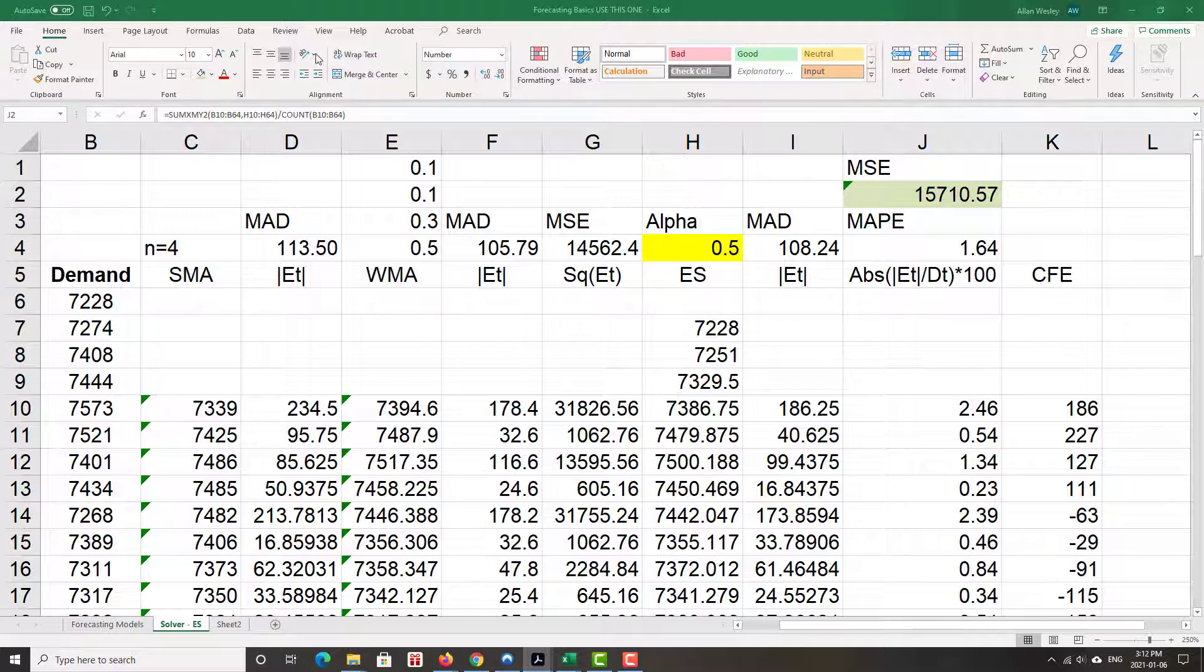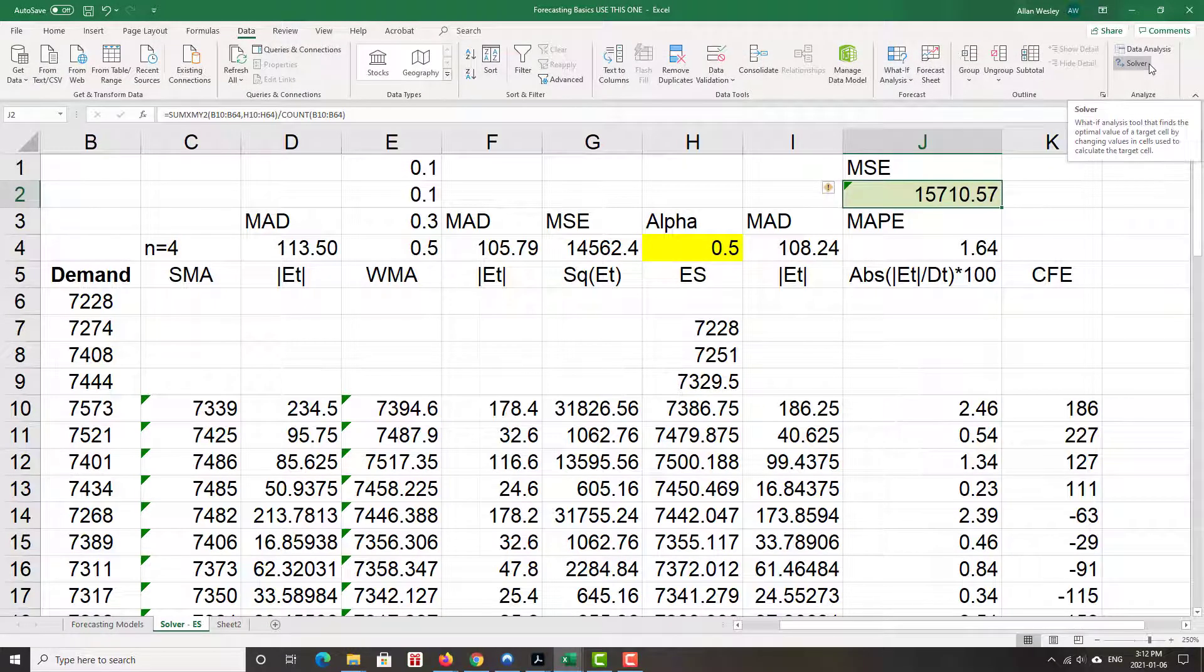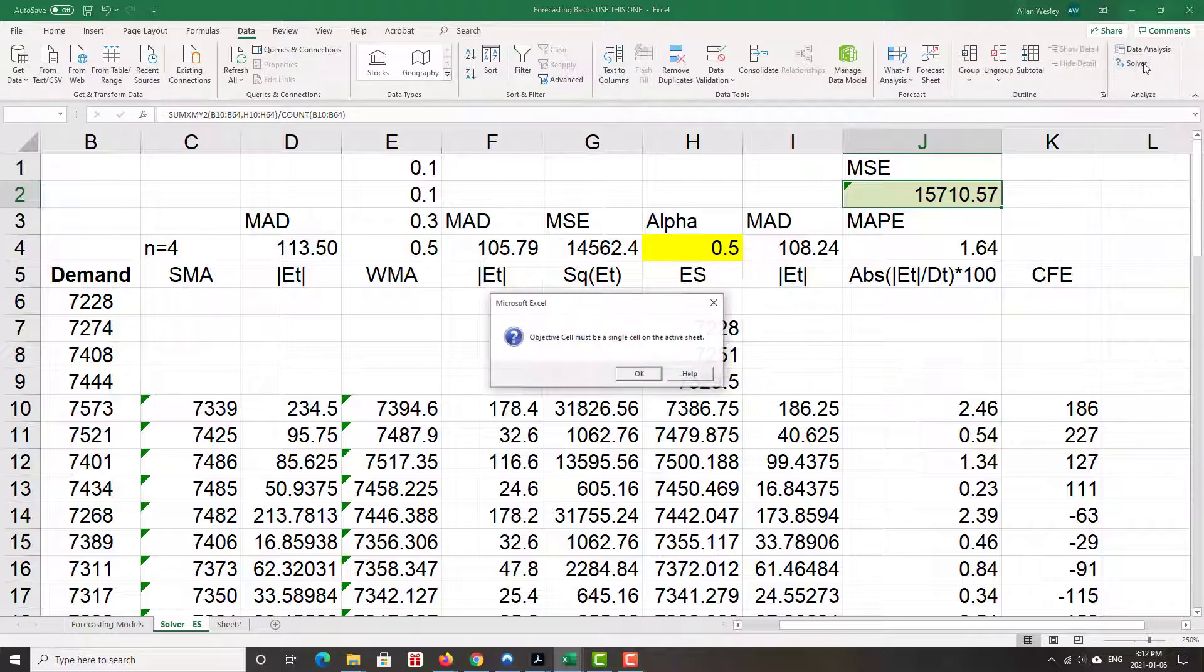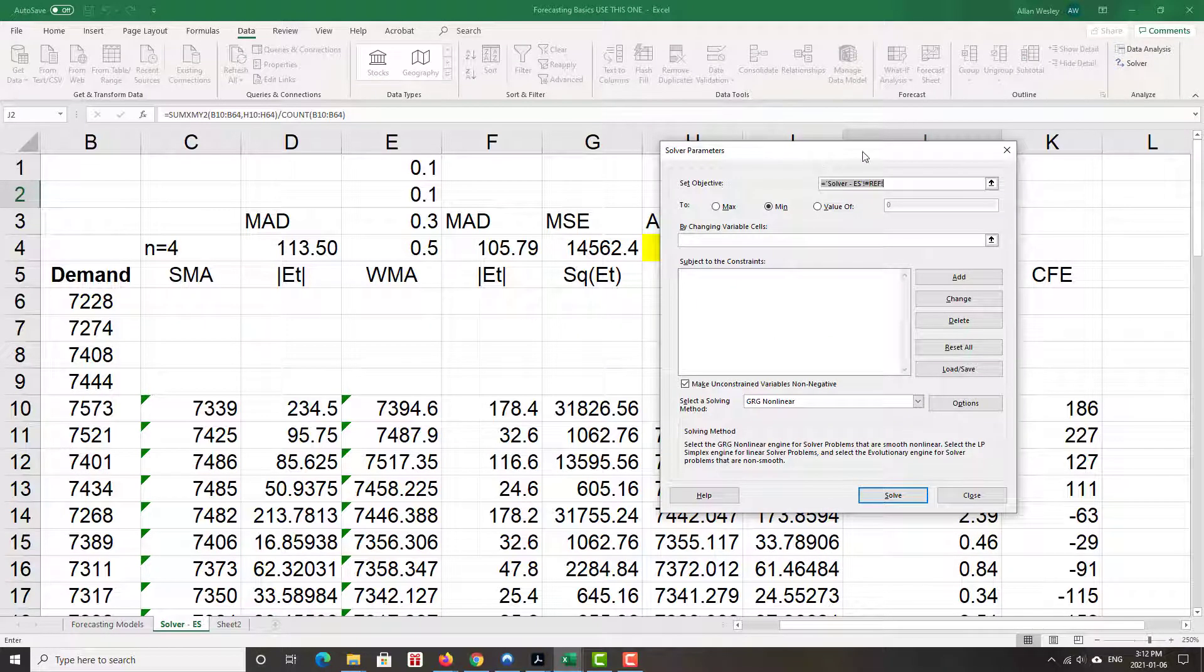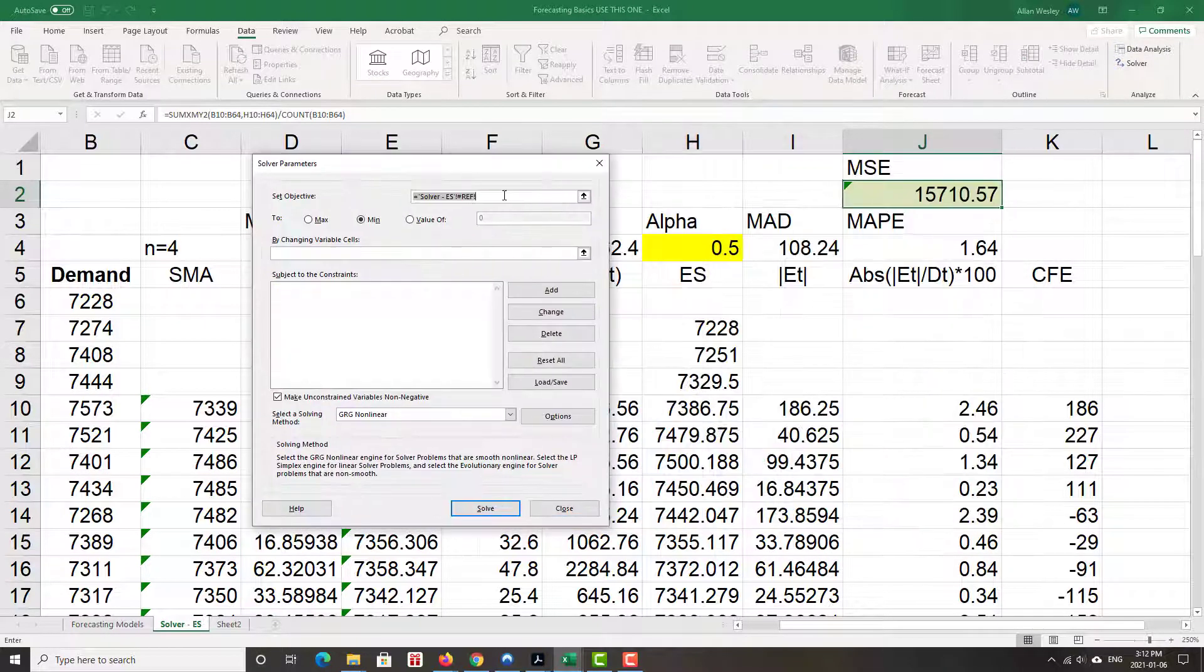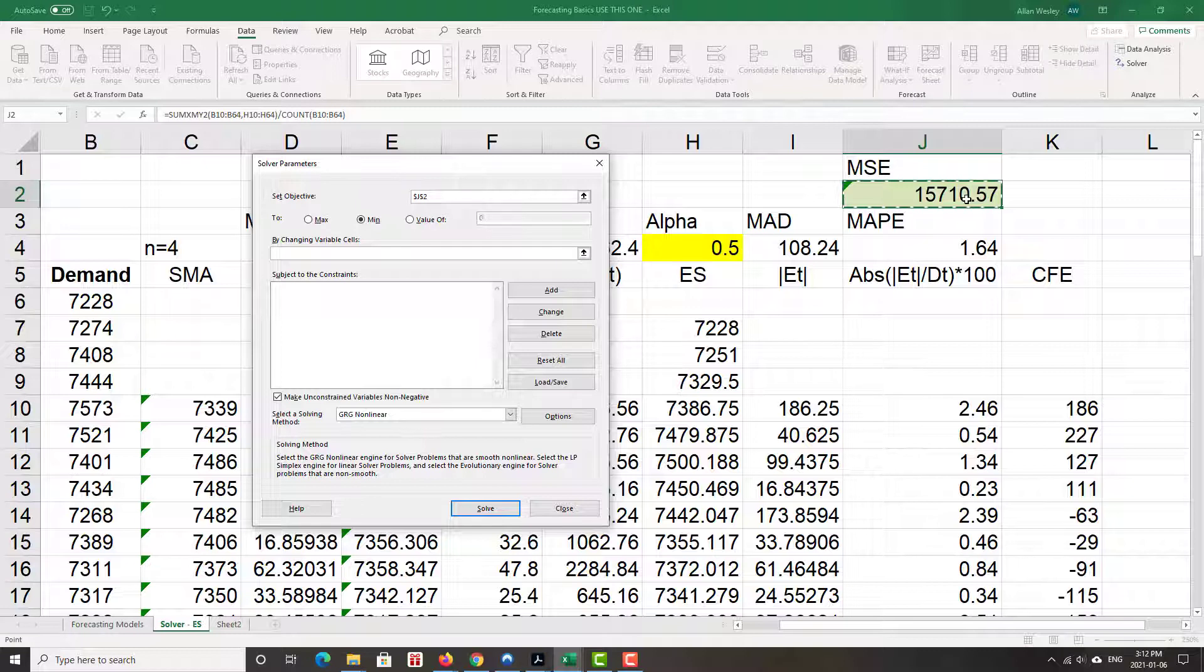We're going to go to data, pick Solver. Set objective is we're going to set that objective to be mean squared error. We could have picked MAD and we'll do MAD when we get to weighted moving average just to show there's nothing magical about mean squared error.